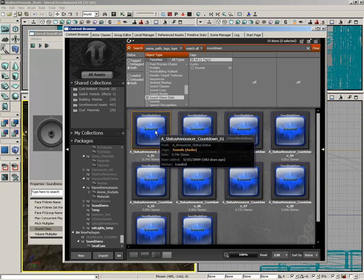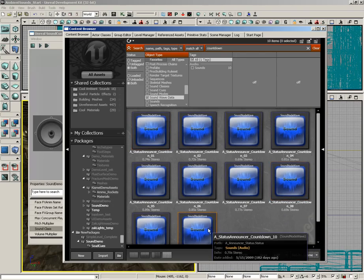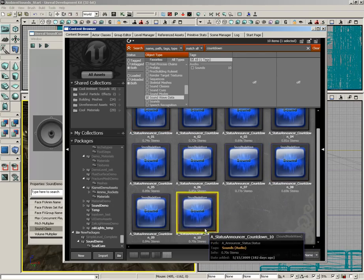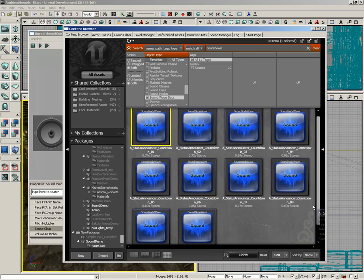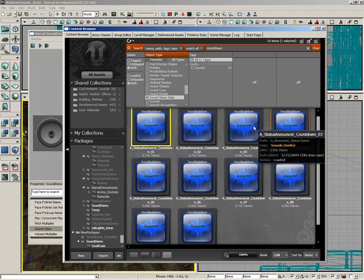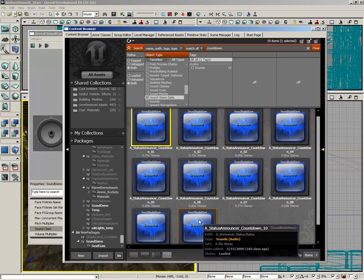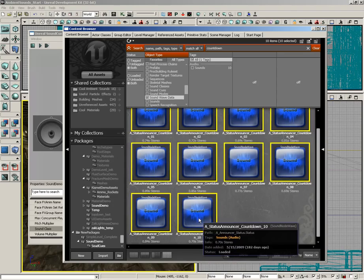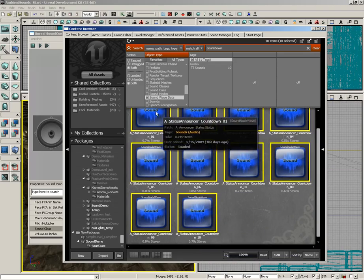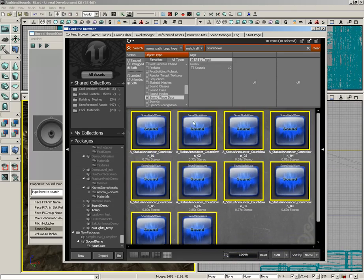Now, this is the announcer, and the various countdowns from 10 to 1 toward the end of a match. So you have things like all sorts of different numbers, all the way from 1 to 10. Now, I'm going to grab all of these at the same time. Just hold down Shift and go from the first one to the last one so we have all of them.